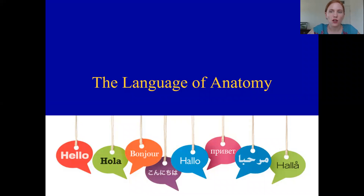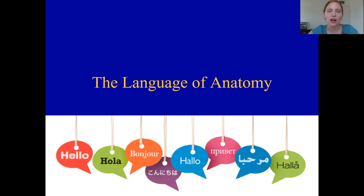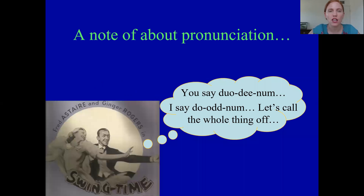We are now on the second piece of the first lecture, the Intro to Anatomy lecture. I want to talk about the language of anatomy. But before we get into all of that detail, let's talk about pronunciation.